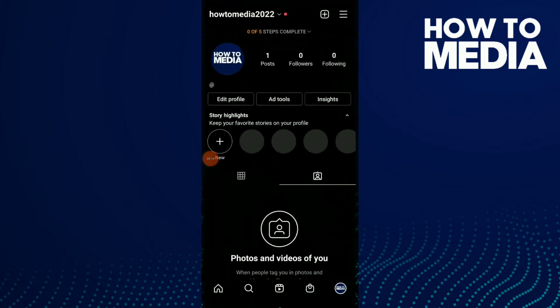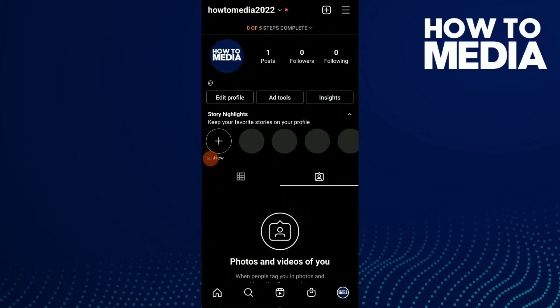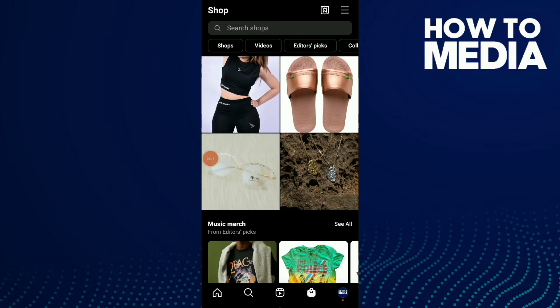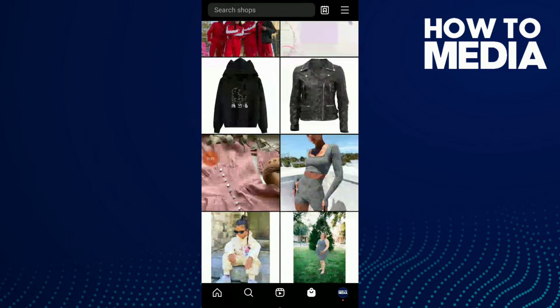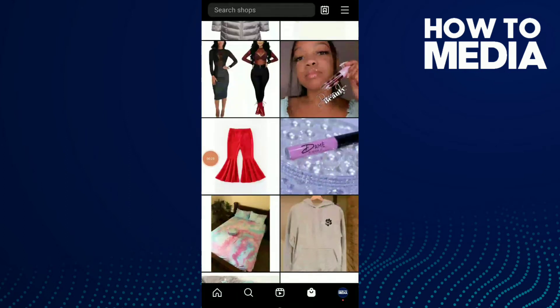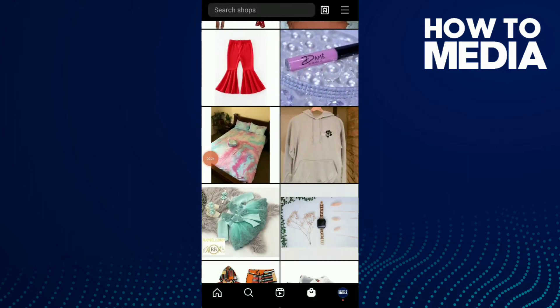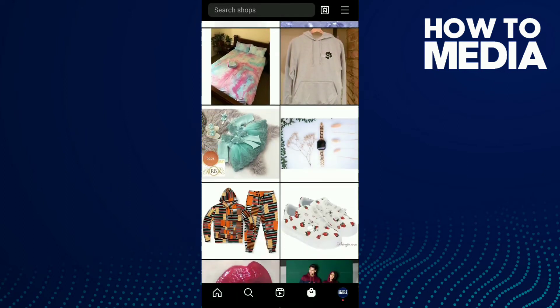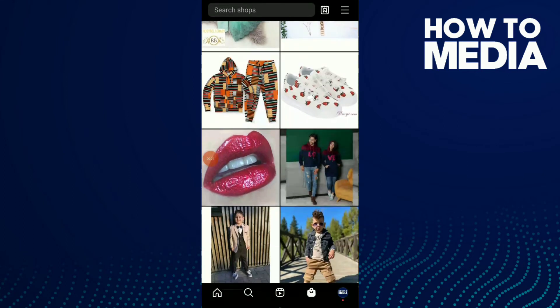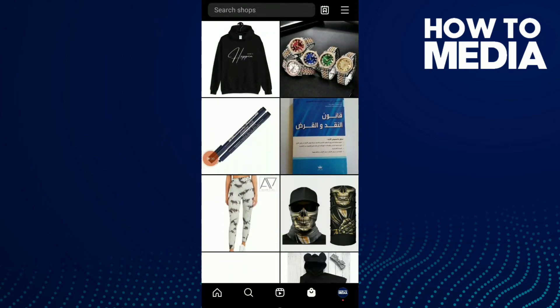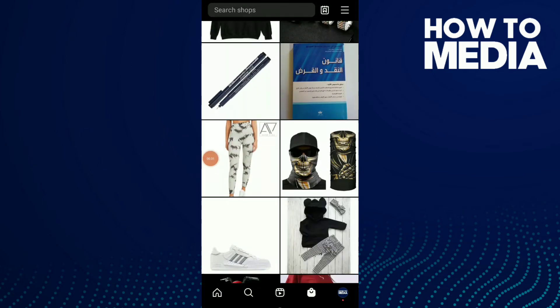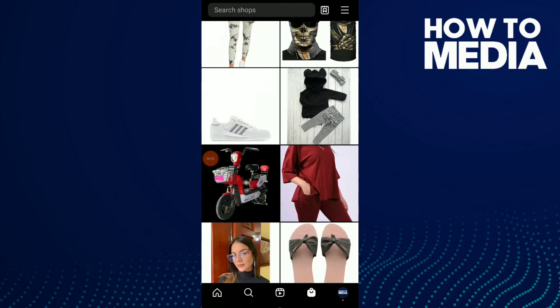First, go to your Instagram and click on the shop icon beside the reels icon. Now I'm playing like I'm seeing a product and I didn't like some products.